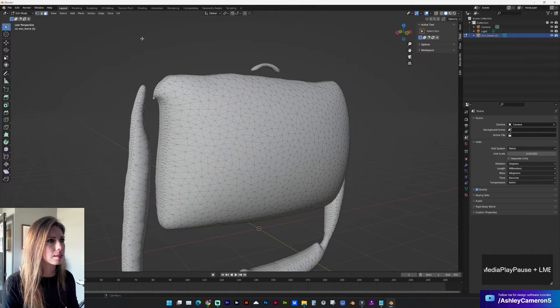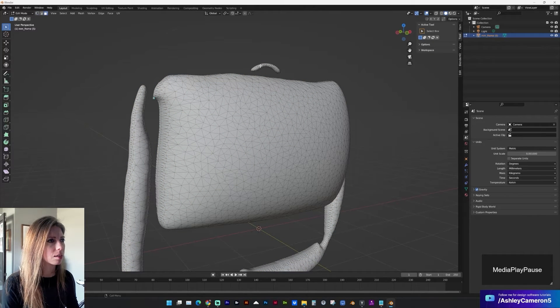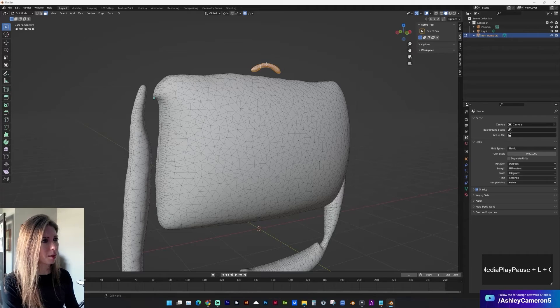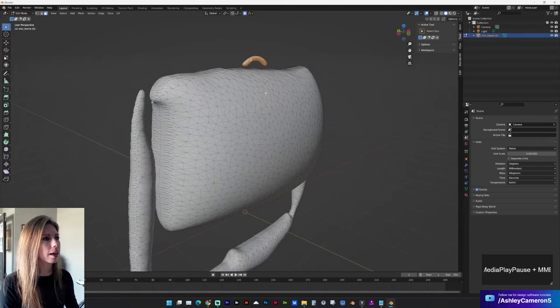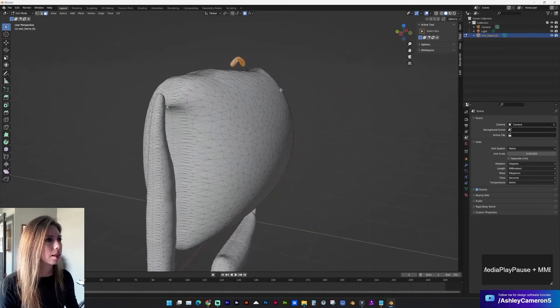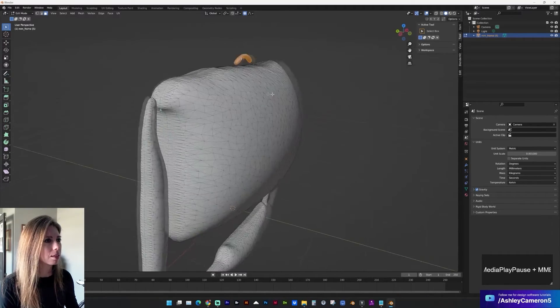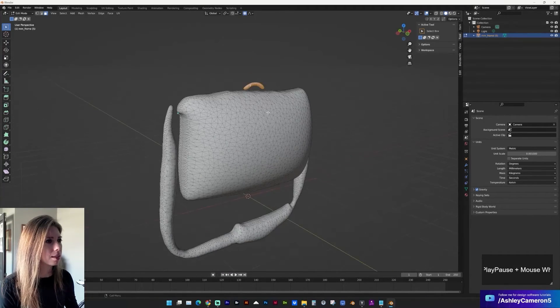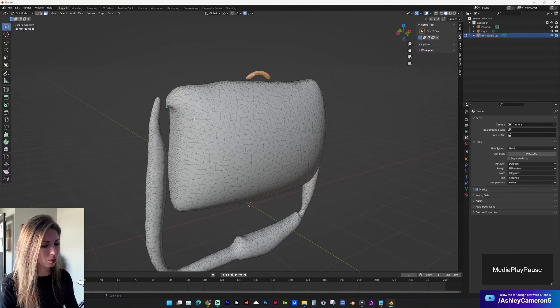And if we select, now that these are separate parts you can tap L to grab that specific part of the object if you want to separate it or control it.